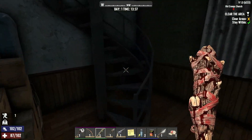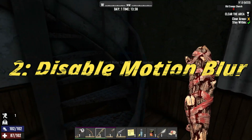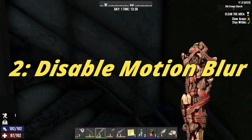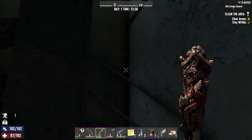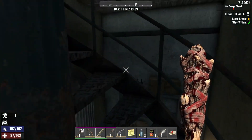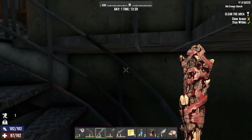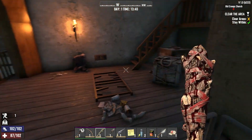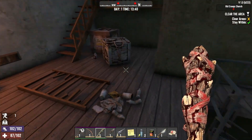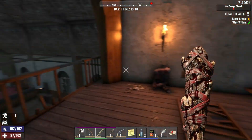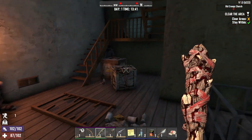2. Disable Motion Blur. Next, let's talk about Motion Blur. While it can make the game look smoother and more cinematic, it can also lead to crashes. Here's how to disable it.